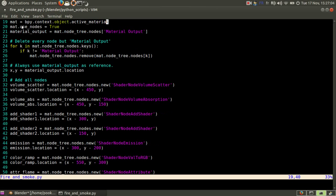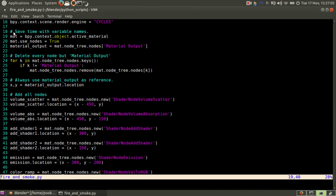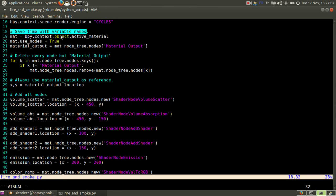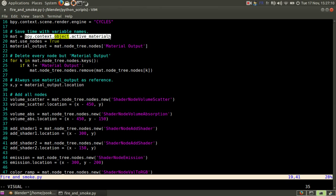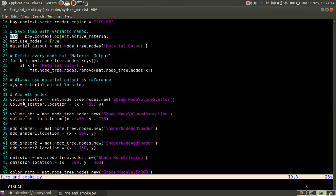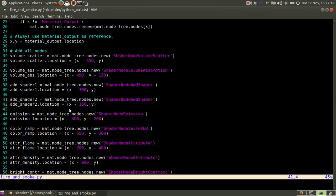So you see I have some comments here. Save time with variable names. Instead of always writing this here, I simply write mat and I do it all the time like volume scatter, volume abs, you see.